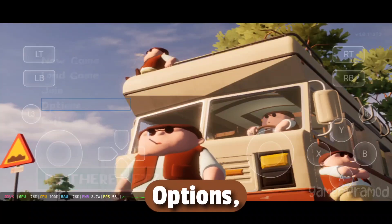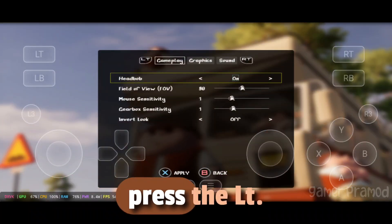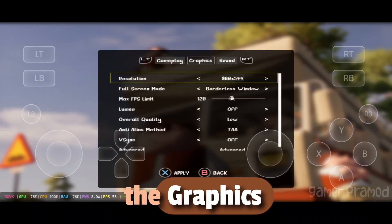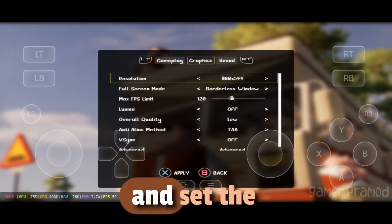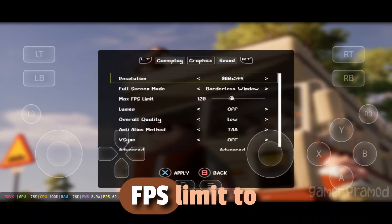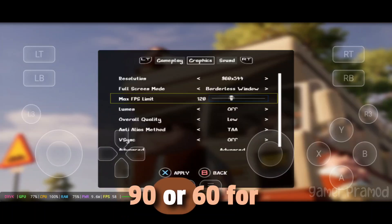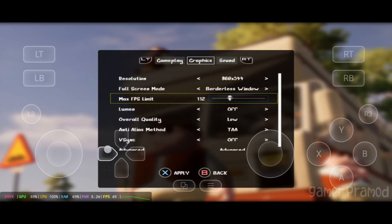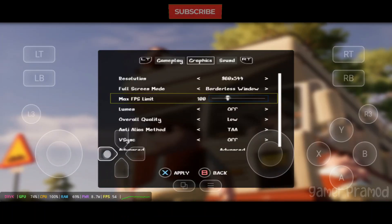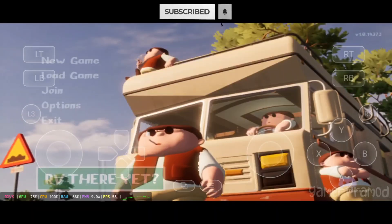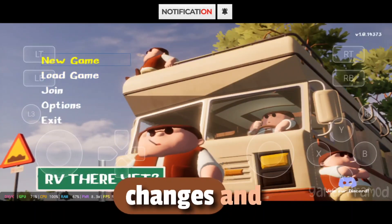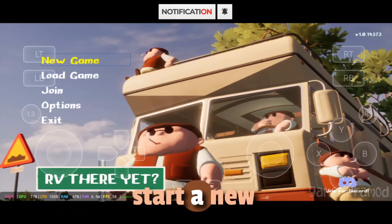Go to Options, press the LT button to move into the Graphics tab, and set the FPS limit to 90 or 60 for better stability. Click X to apply the changes and start a new game.